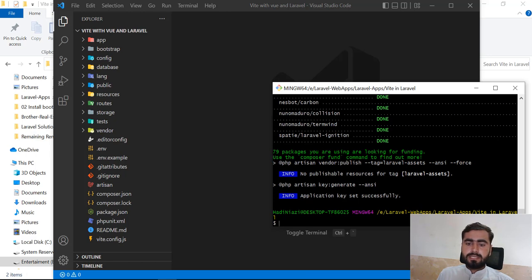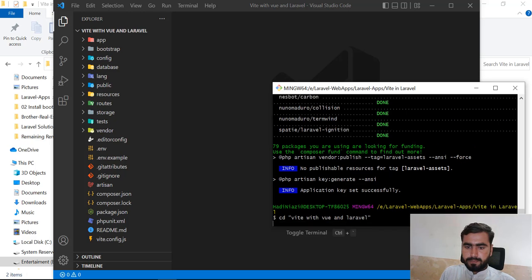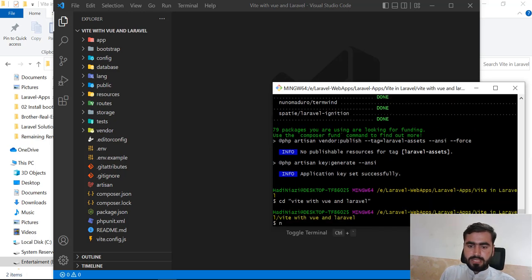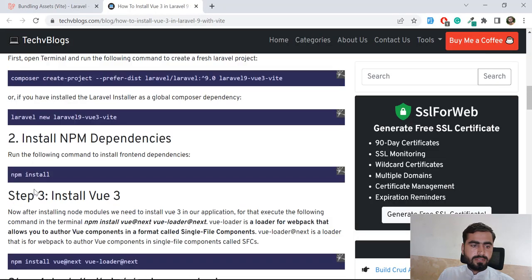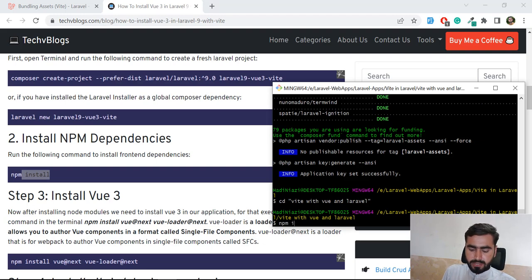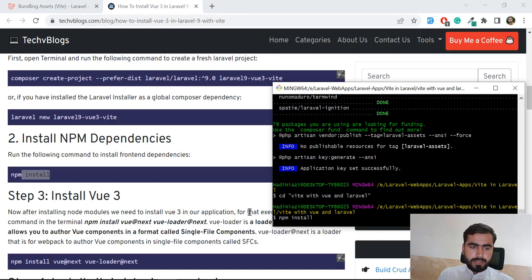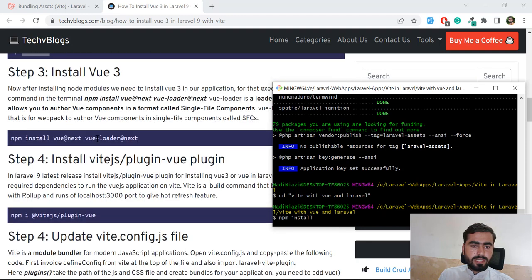The application is installed successfully. Now we need to go inside the project directory — it's the vite-with-vue-and-laravel folder. Then we need to run npm install. This will install the npm packages, and then Vite is going to compile these files.